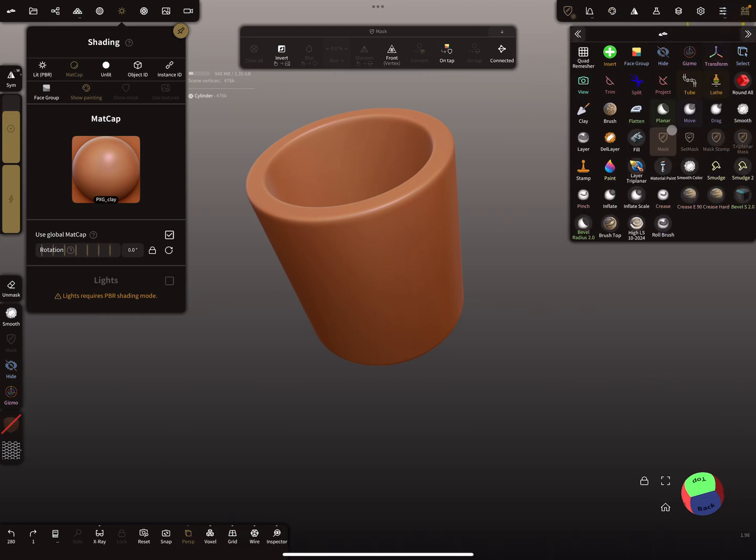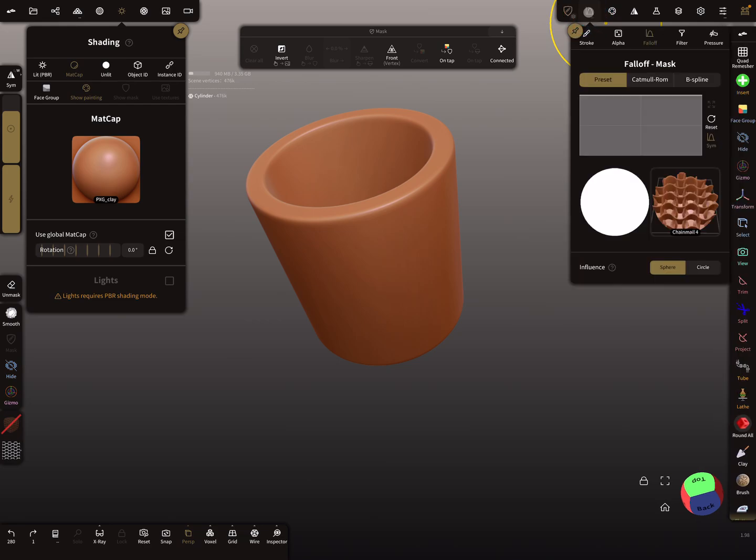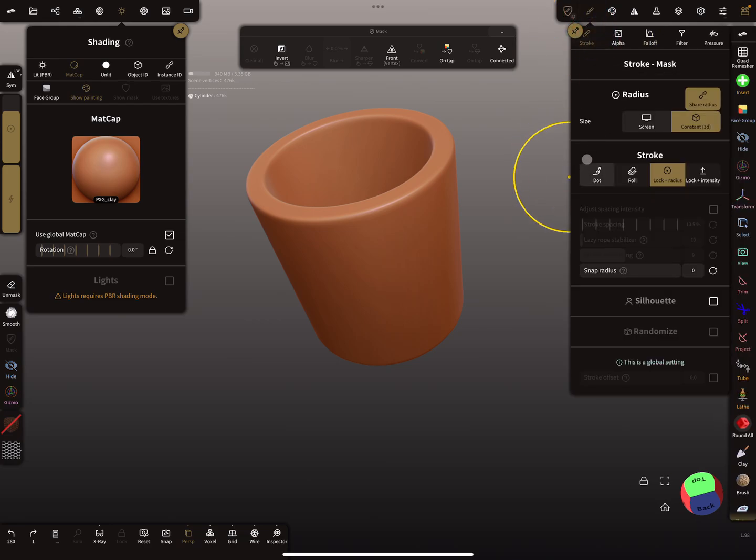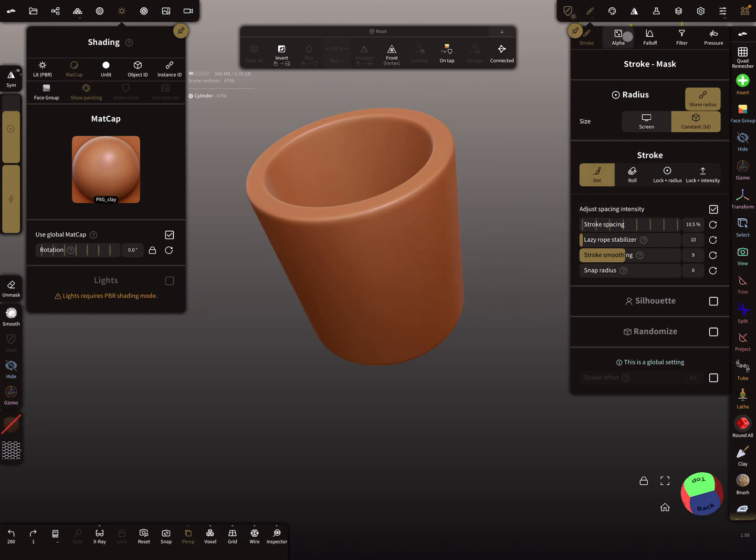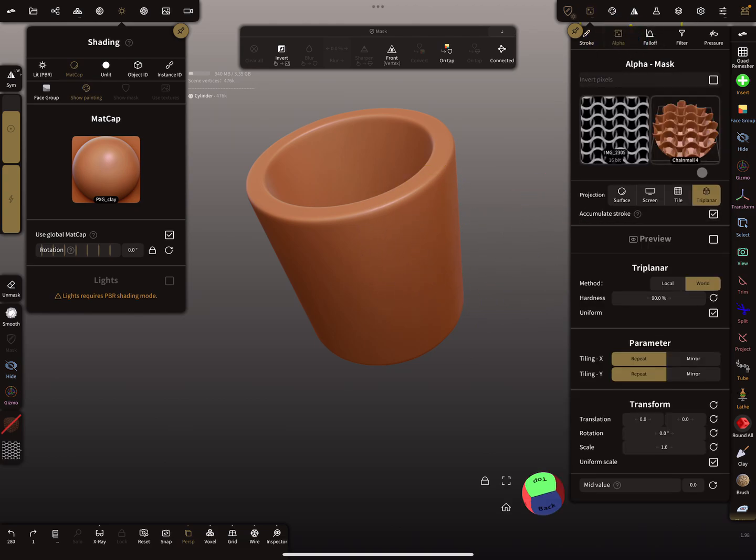I'm using the mask tool and you have to change a few settings. In the stroke menu, use the dot mode, and in the alpha settings, here is your tri-planar option.